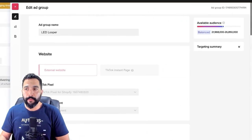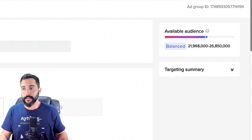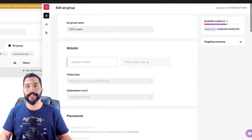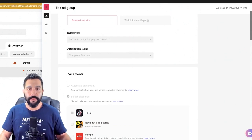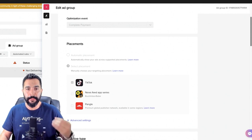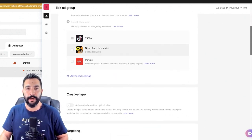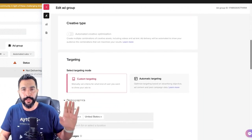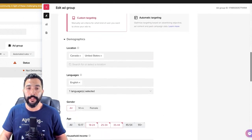Now let's look at the ad group. My available audience here is between 21 to 26 million, which TikTok sees as balanced. Facebook would see it as super broad, but here it's balanced, so let's try that out. I'm going to an external website and I'm using my pixel. My optimization event is 'complete payment' — find me customers who will complete payment. My placement is TikTok only; I removed Buzz Video and Pangle since I have no experience with them. For targeting, I went with custom targeting.